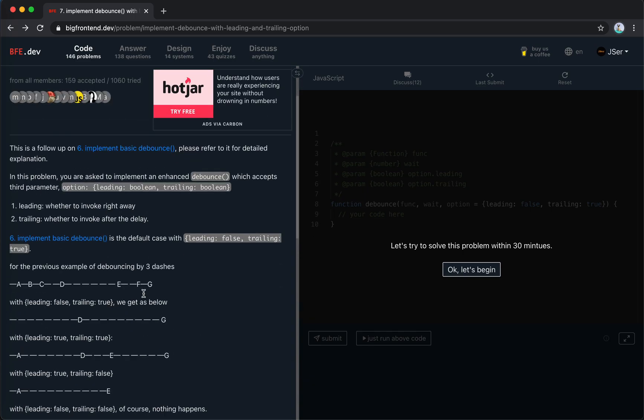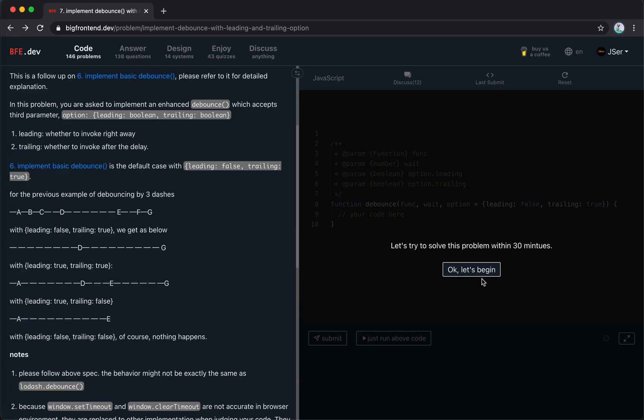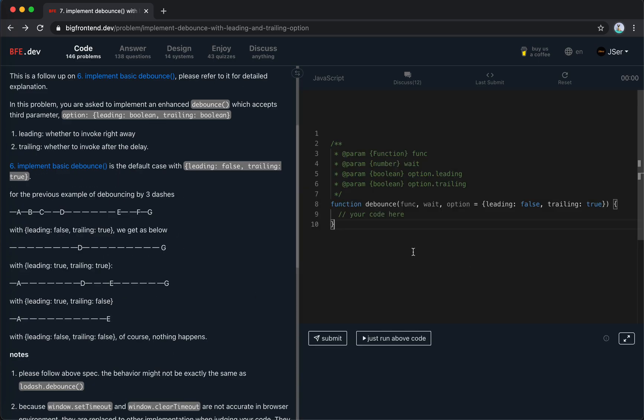So, let's solve it. The idea is pretty straightforward. Every time we trigger the debounced function, we set a timer with a delay. And when time is up, we check if we need to invoke the function or not.